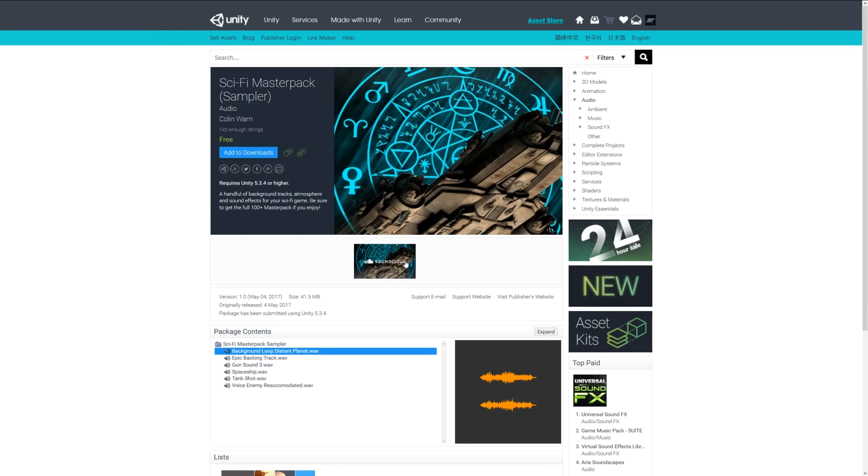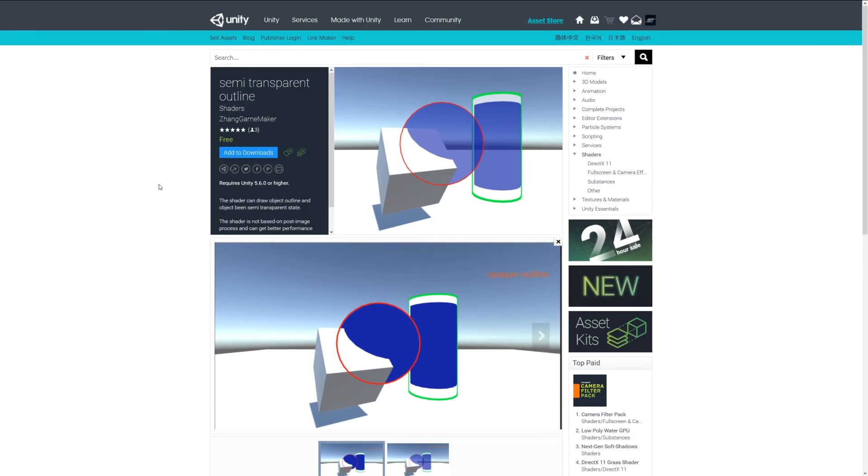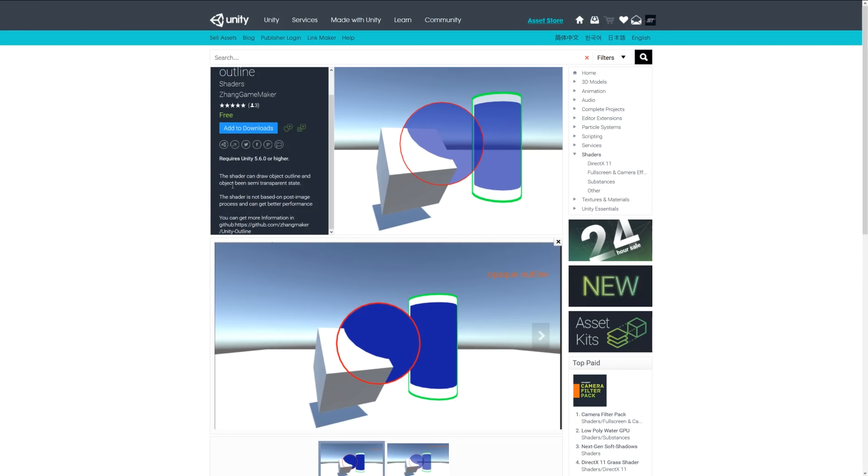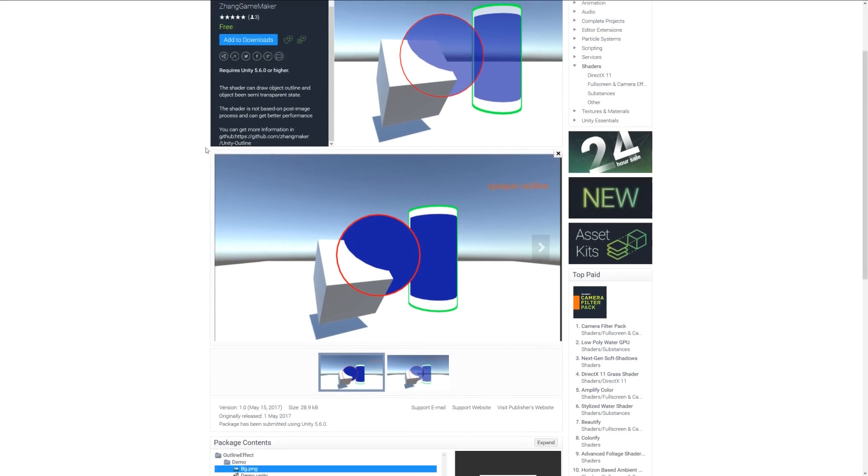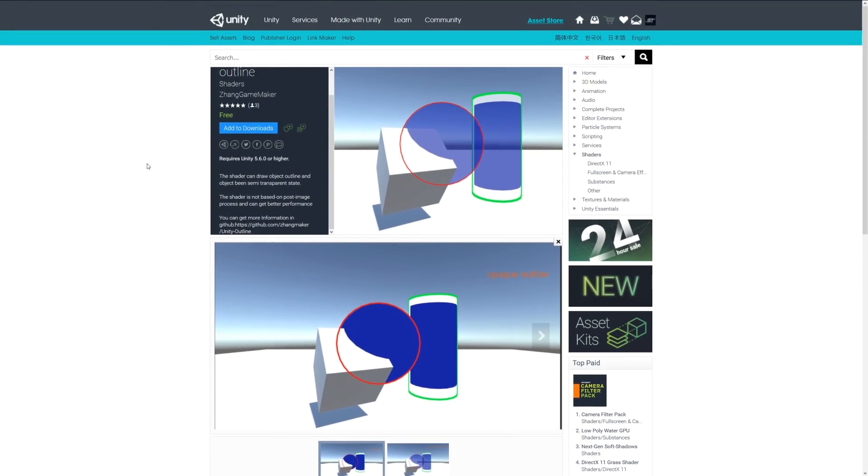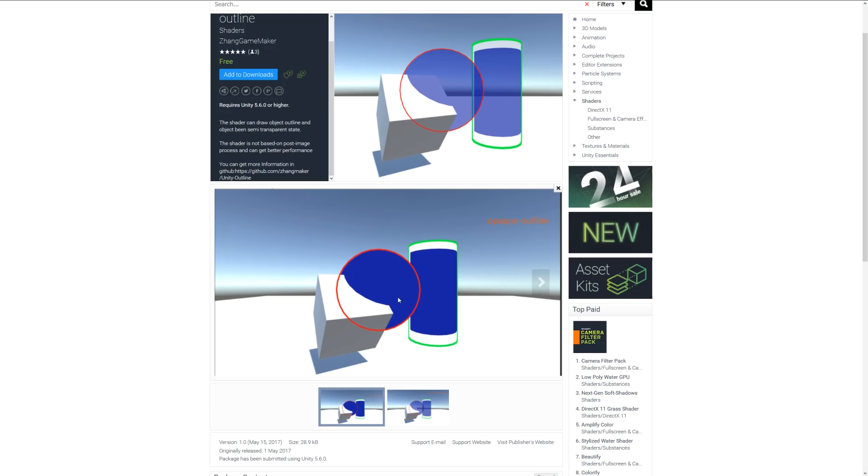Number 10 is the Semi-Transparent Outline Shader. This shader can draw the outline of an object even when it's transparent. You can see in the images below that objects have red and green outlines. It helps you create a highlight system for your game and is not based on image processing effects, so you get better performance.